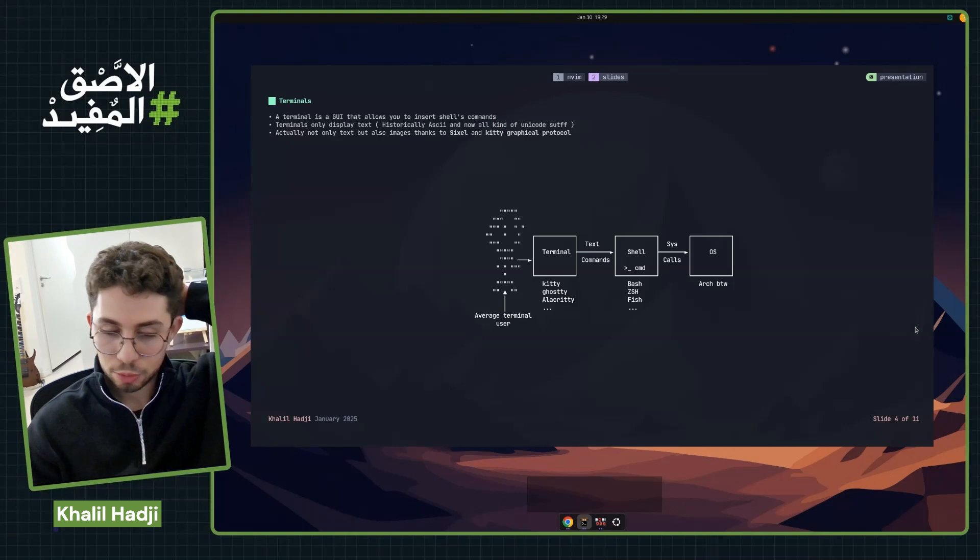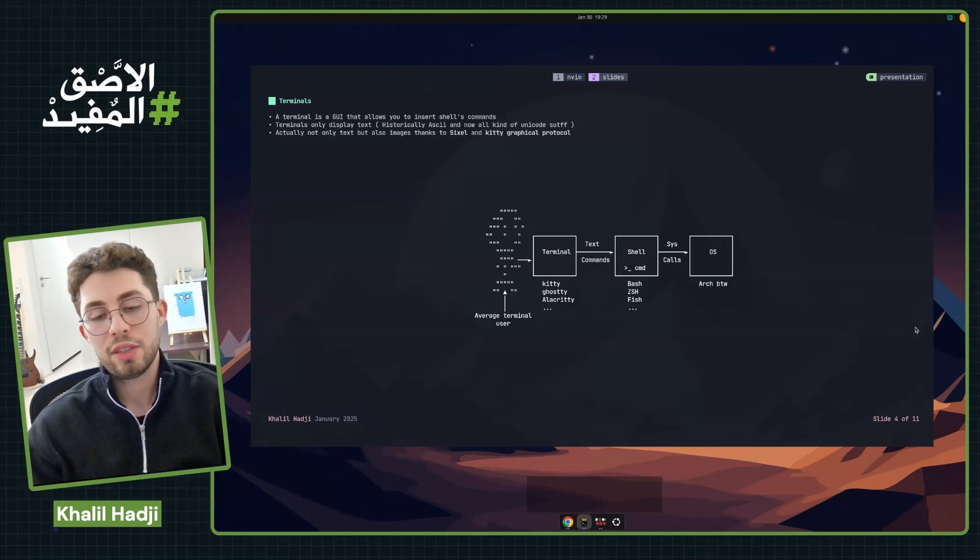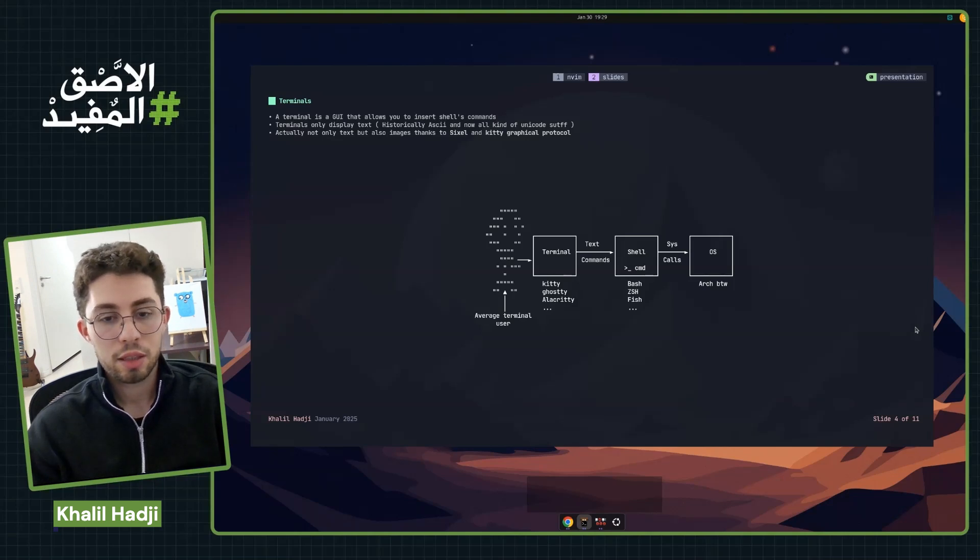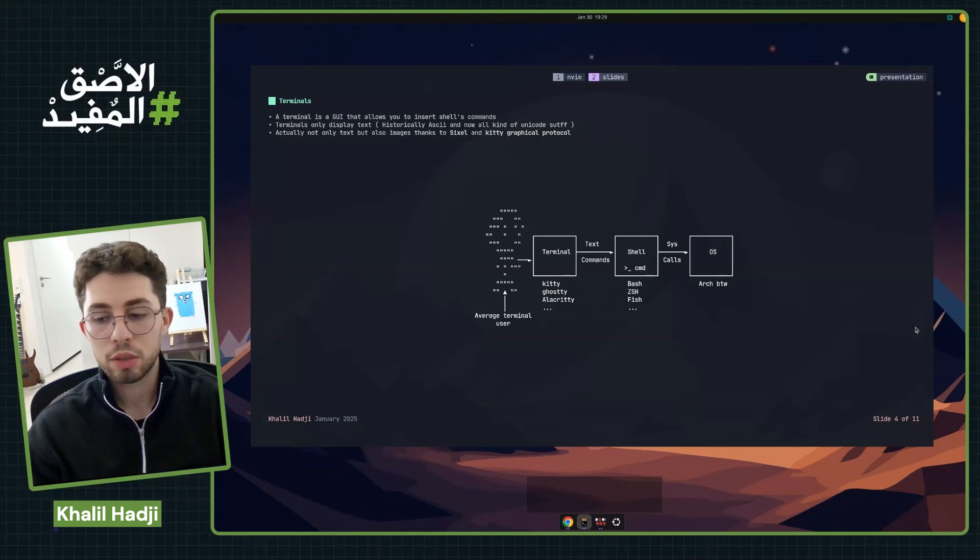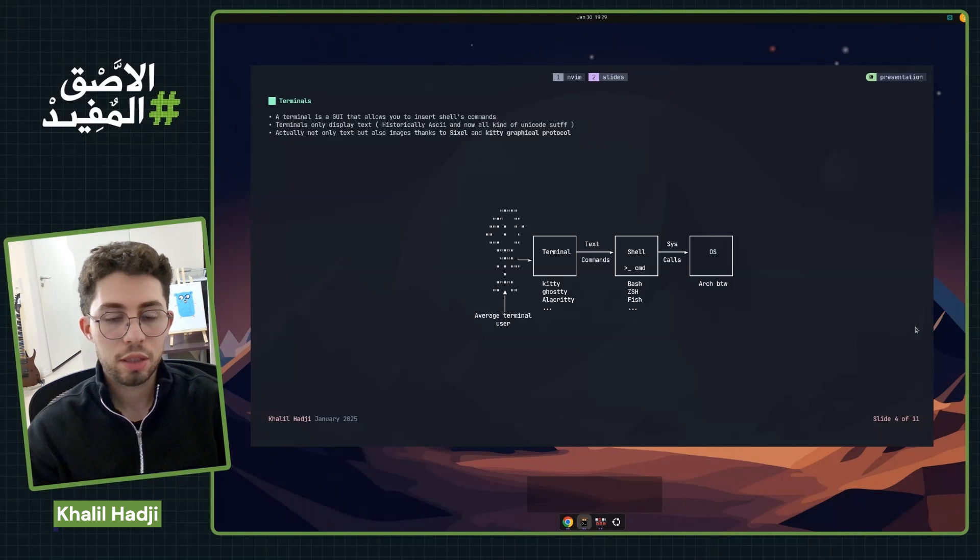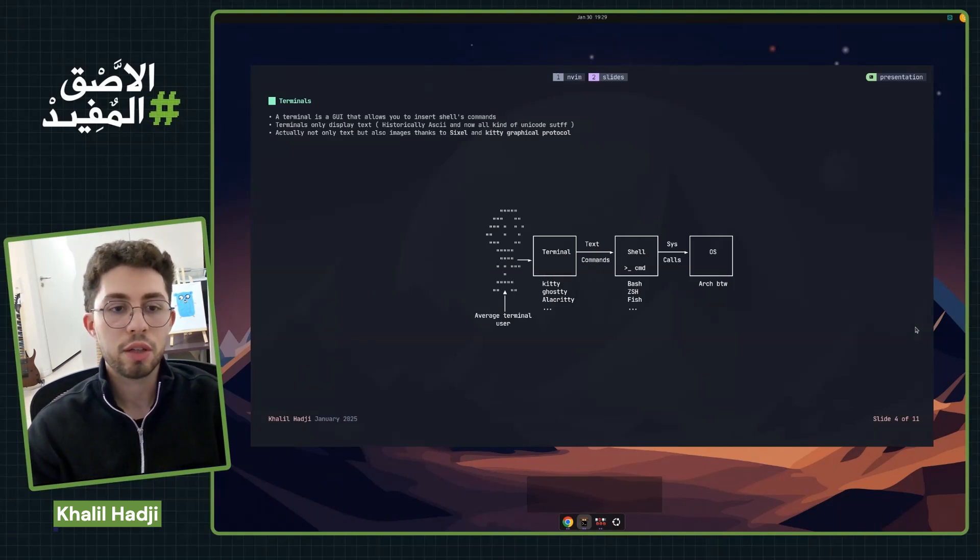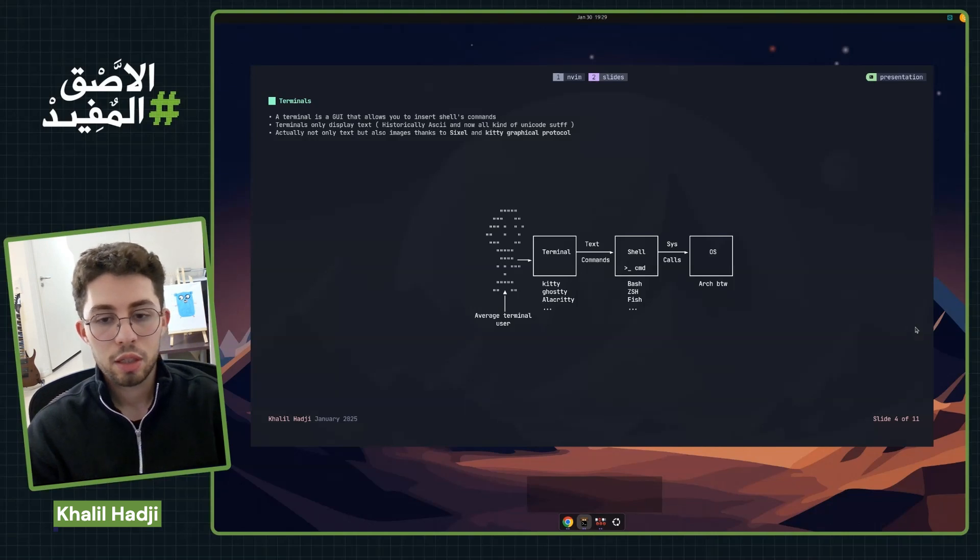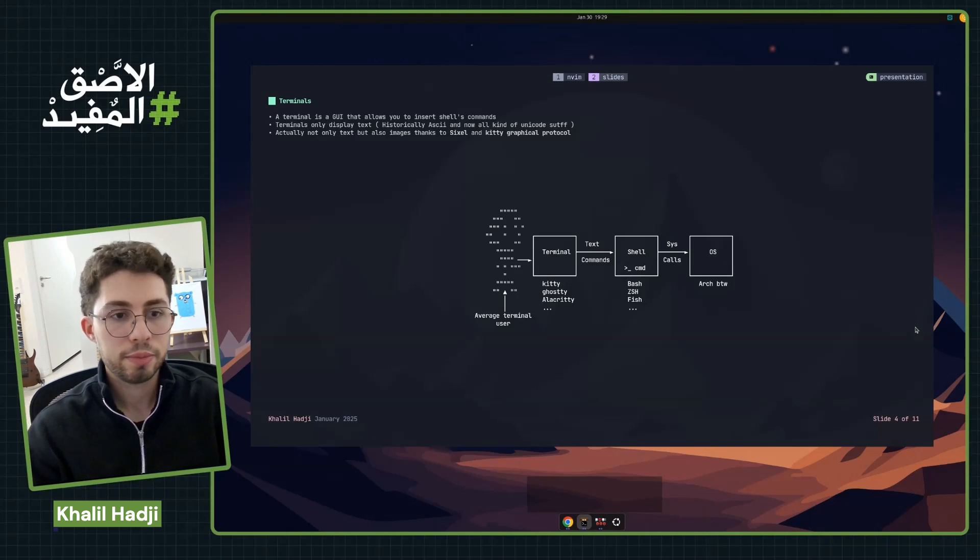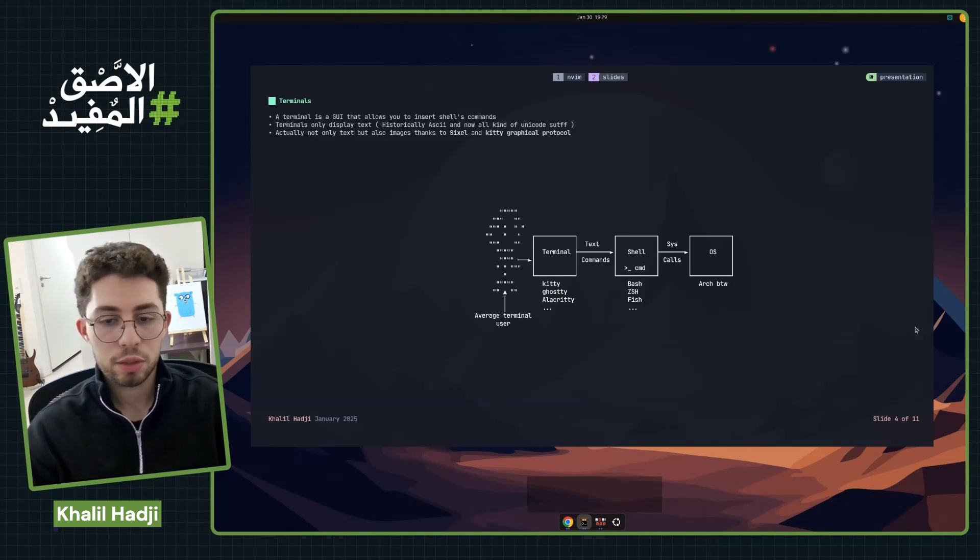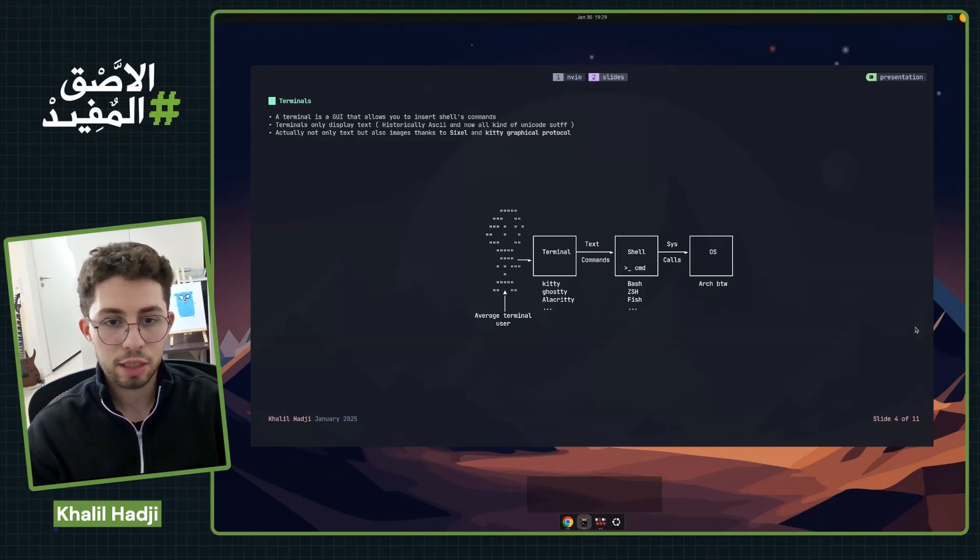Terminals are physical devices that can display text, and you can type text over a keyboard. We also have operating systems that use terminal emulators, which provide functionalities such as a graphical interface. You can type commands and see output. Some modern terminals support displaying or rendering images thanks to things like Kitty Graphical Protocol.